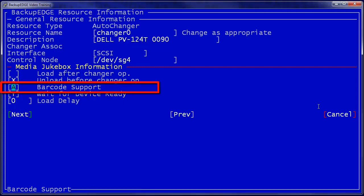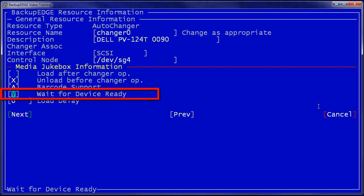Barcode support is generally automatic. You should leave this option set at A for automatic unless talking to Backup Edge support and having them recommend a change. Wait for device ready is also a default. This means that whenever we do media manipulation, we watch the tape drive and wait for it to go ready before continuing. This should always be defaulted to yes.